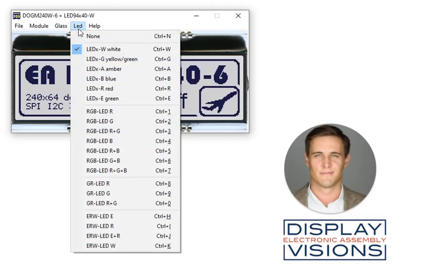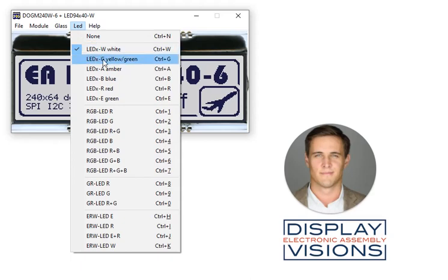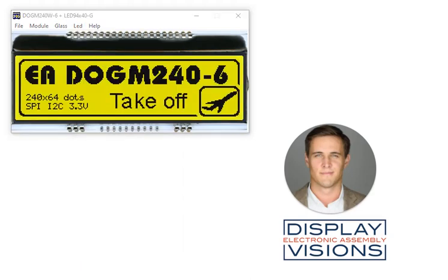The LED menu allows one to select different LED backlights. We're looking at no color, single colors, RGB, GR, and ERW. So basically, every COG LCD glass can be combined with every LED backlight, as long as it is selectable.